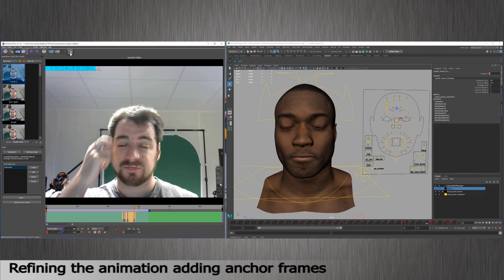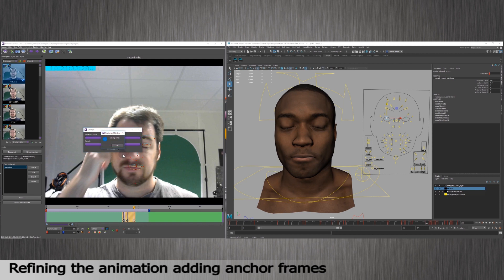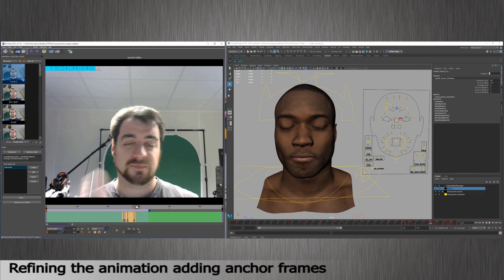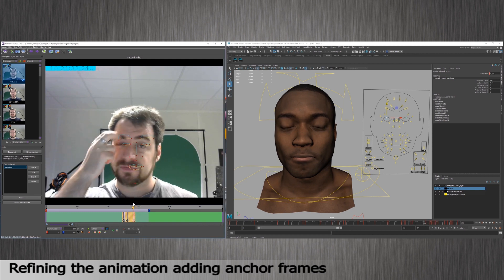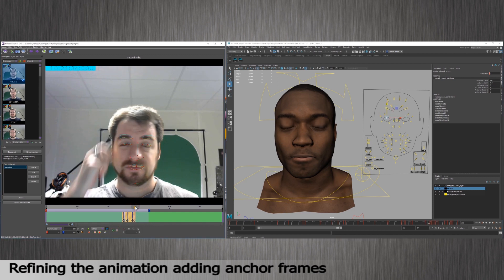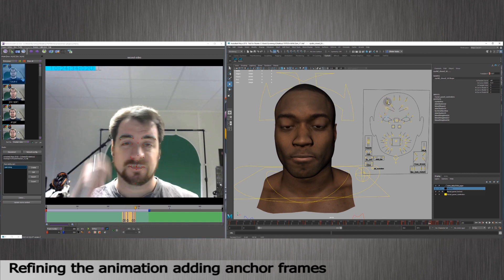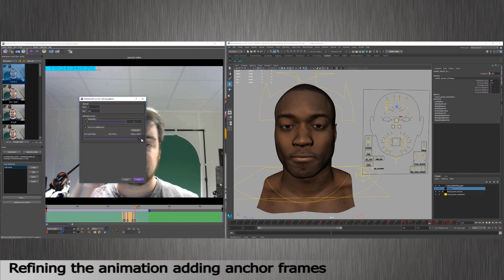I can re-adjust the animation as many times as I want using the same anchor frames on the entire padding block or in the session itself. Here I made some additional adjustments. I will solve again. You have to solve after each anchor frame you place.